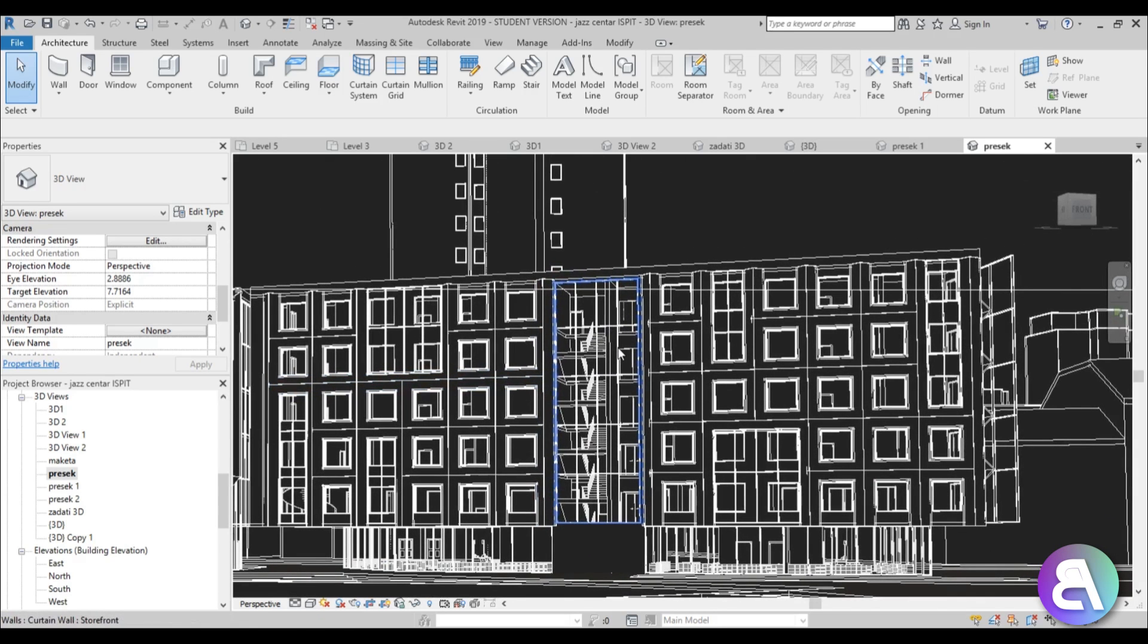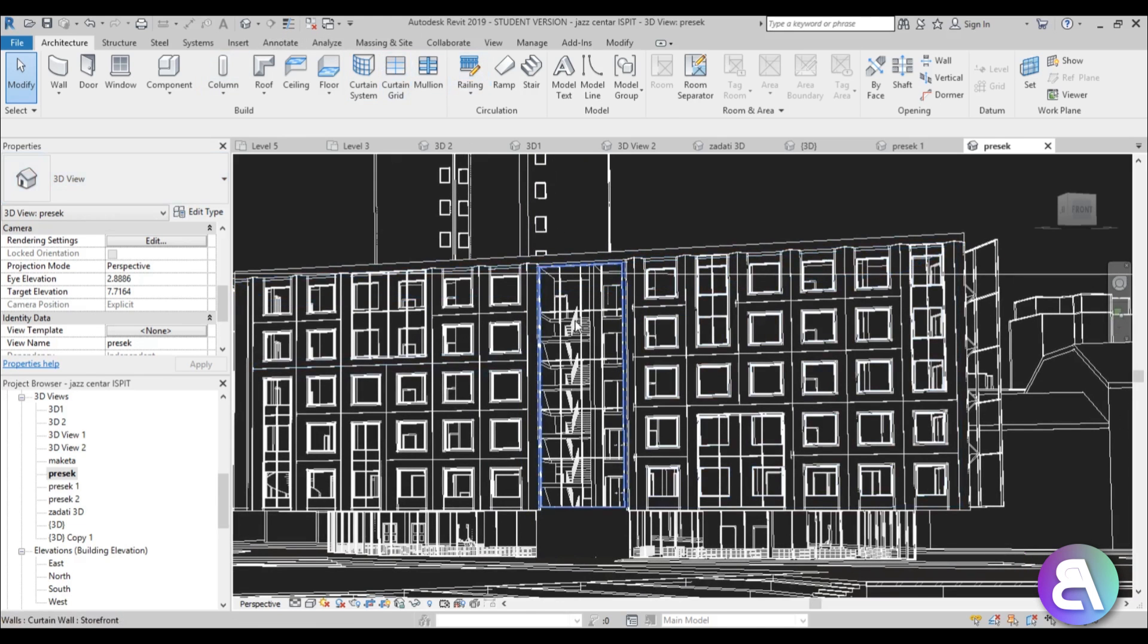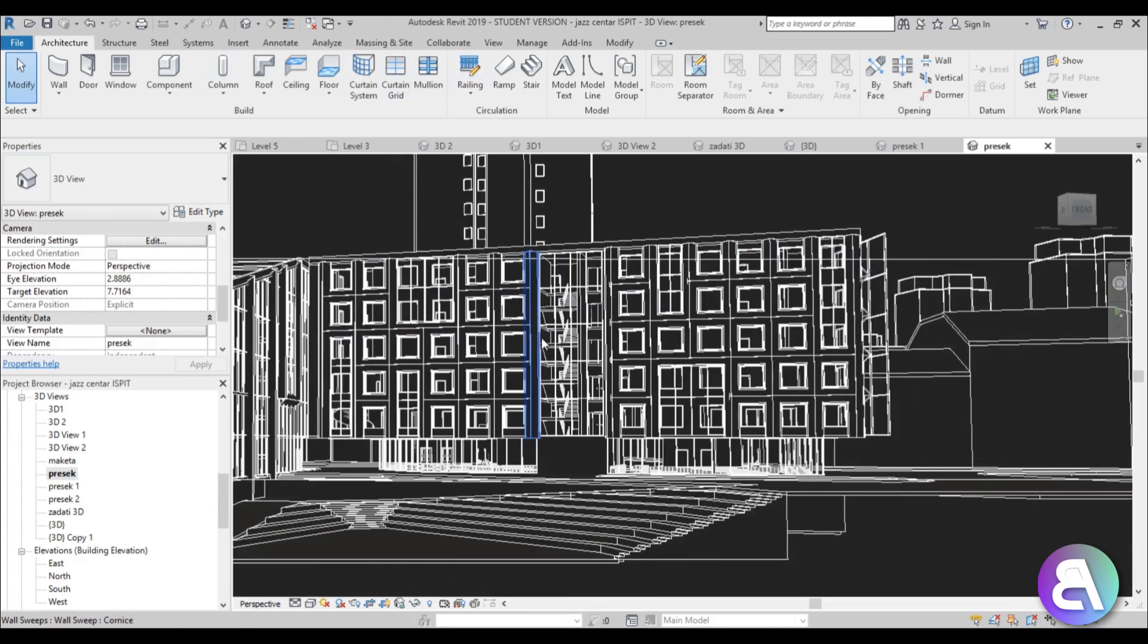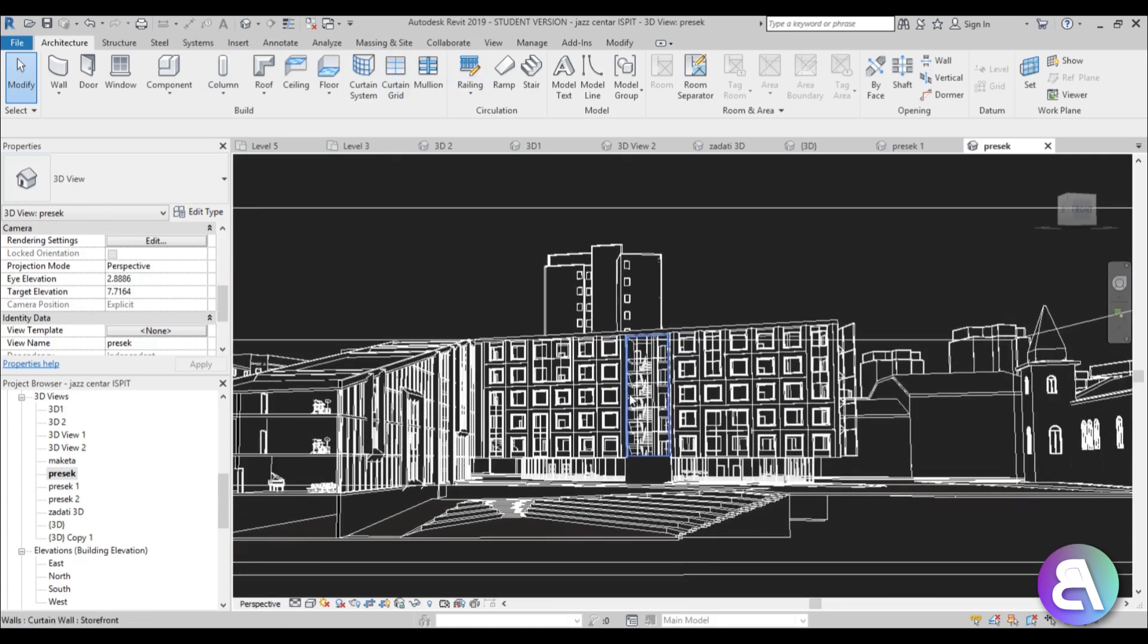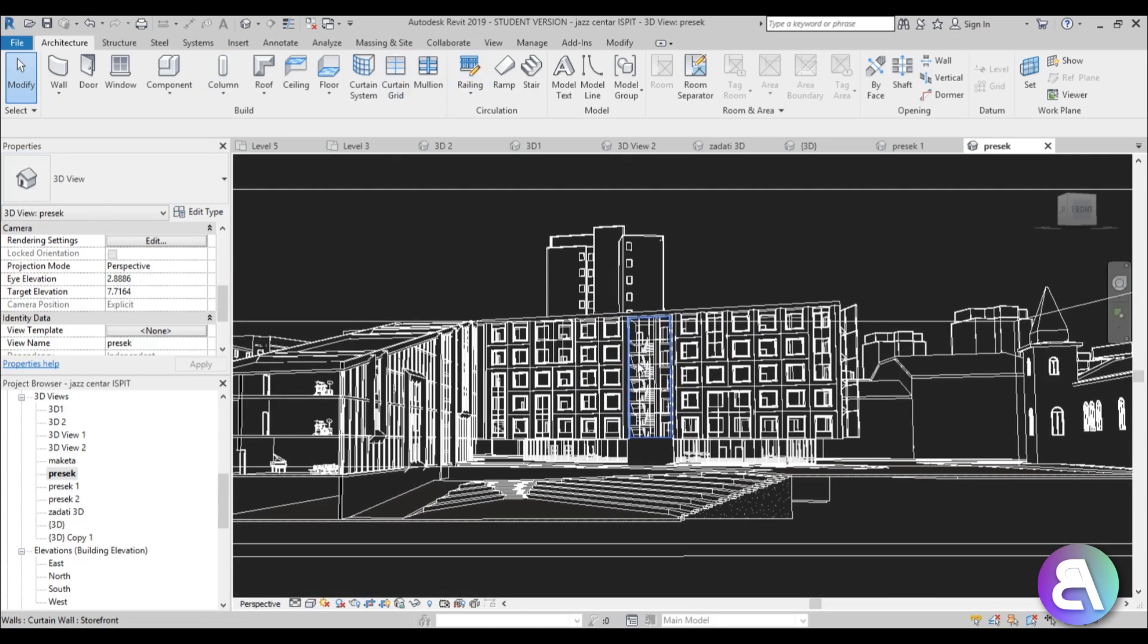This can be a bit easier on your eyes. Yes, you still have all of these panels that are white, but the main workspace is a lot easier on the eyes right now. If you prefer working with a dark workspace, now you know how to set it up in Revit.